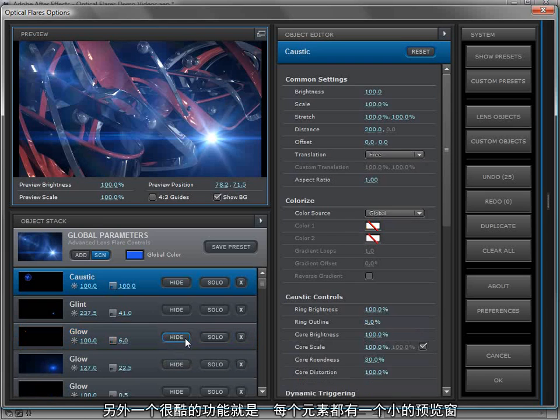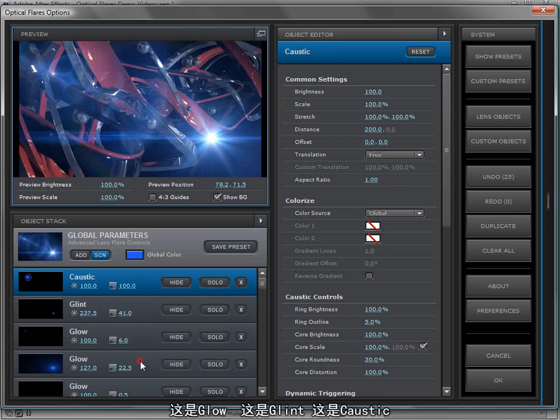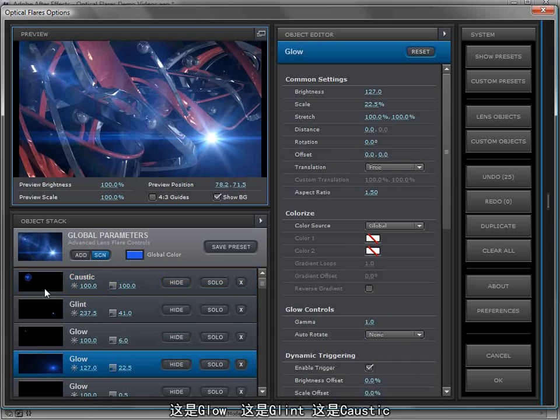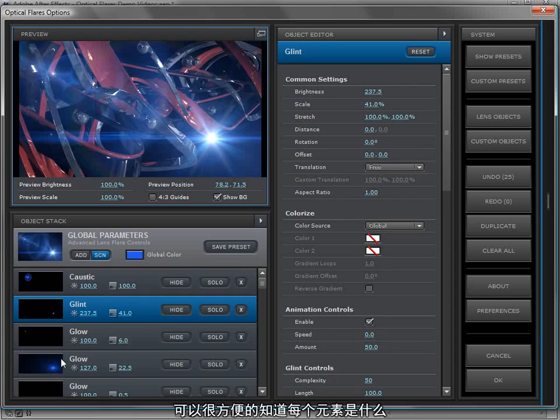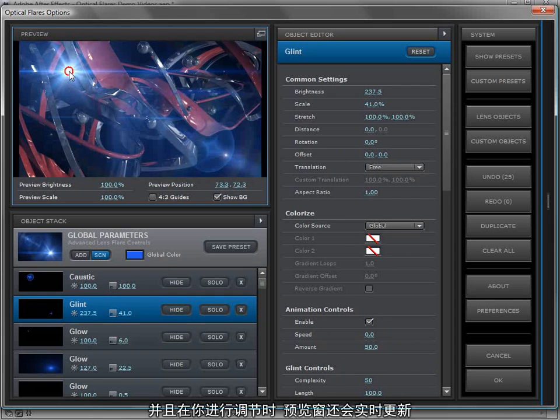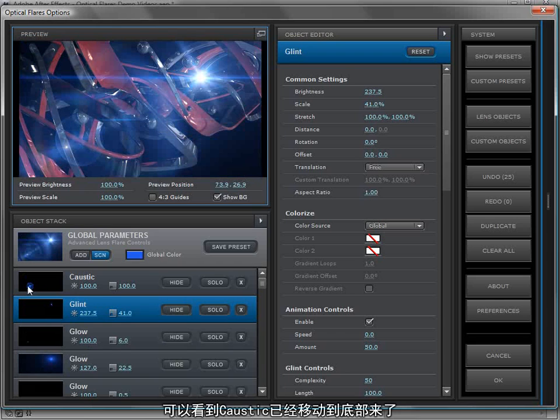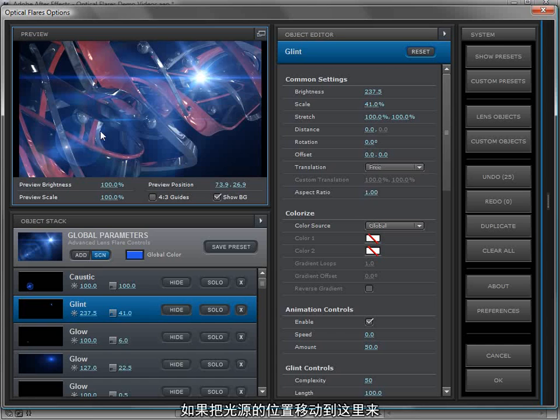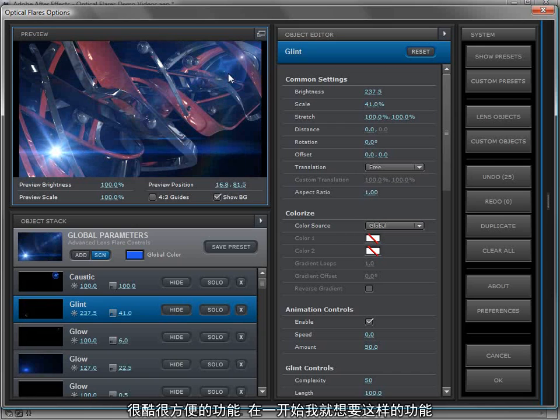You can also solo the elements so that you can work on them individually as well as delete them if you want to. Another cool feature is the visual thumbnails on each of the objects. Here we have the glow and the caustic and the glint and it's great because you can see what element is what. It makes it easy to find specific elements and it also updates live if you move the light position around. You can see the caustic is down in the bottom left and if I move my light source the caustic now is in the top right. A very handy feature that I knew we had to have from the beginning.